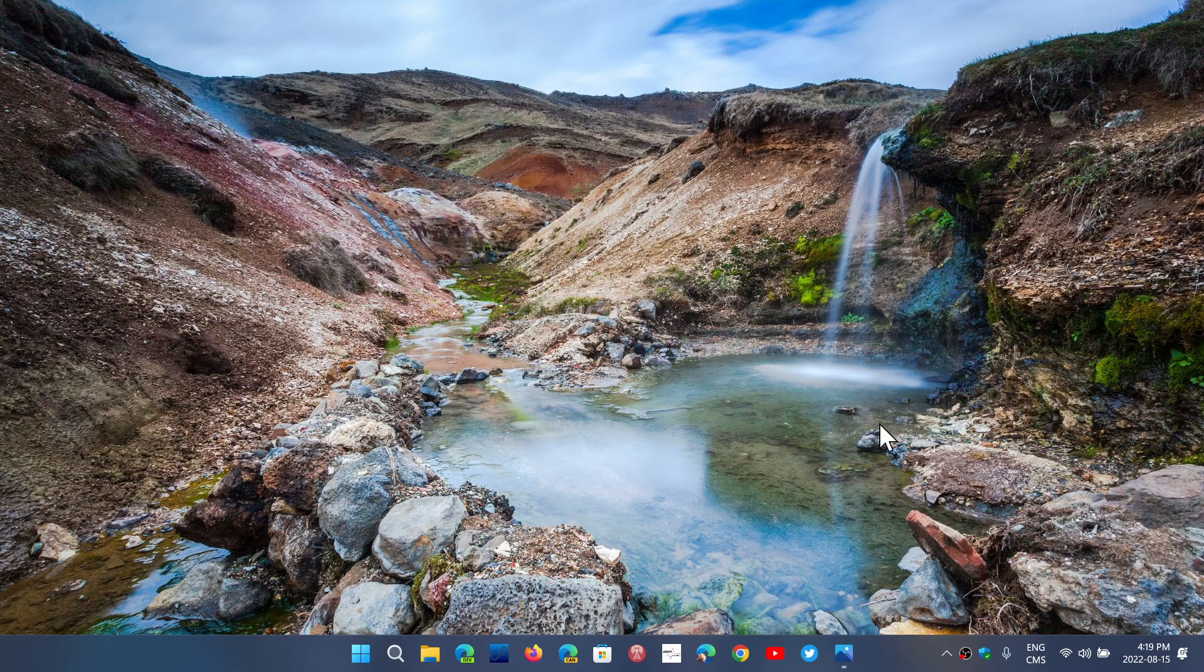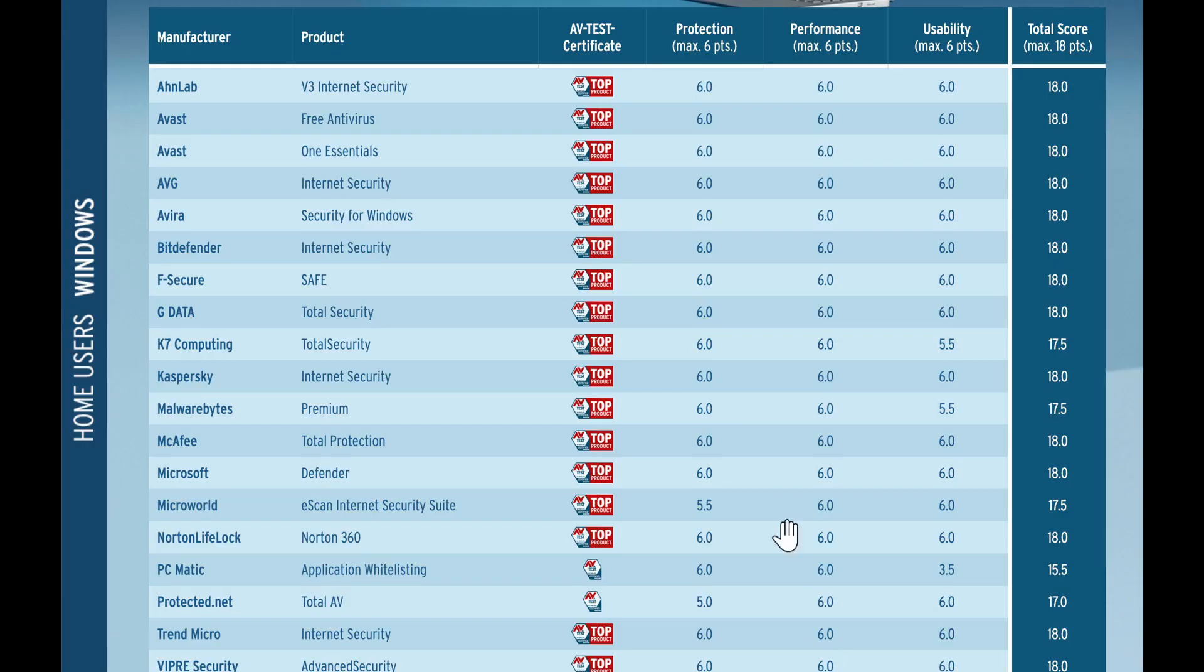And the latest tests that have been done by AVTest, which is an independent company, and there's actually two companies that test antivirus independently, gives high scores like many other antivirus.